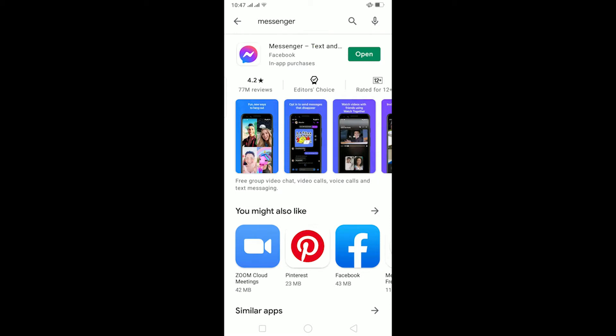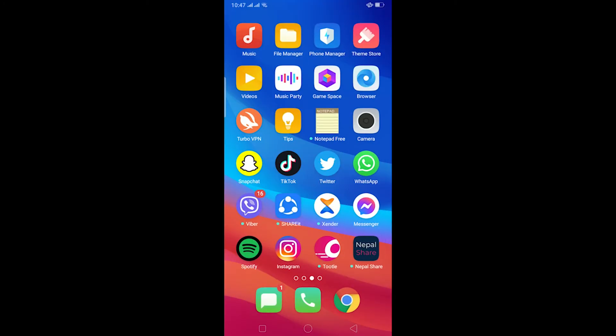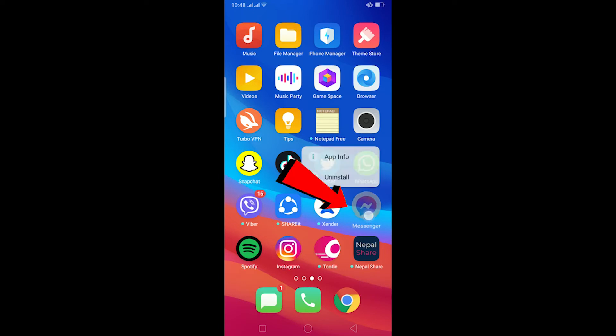If you still face this problem after updating, get out of Messenger and hold the Messenger icon. This menu pops up - click on 'App Info' and it will take you to Messenger's app info.